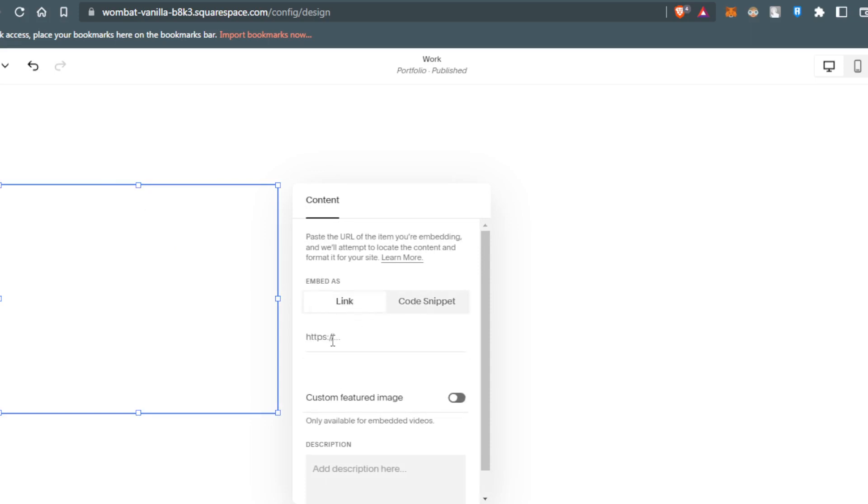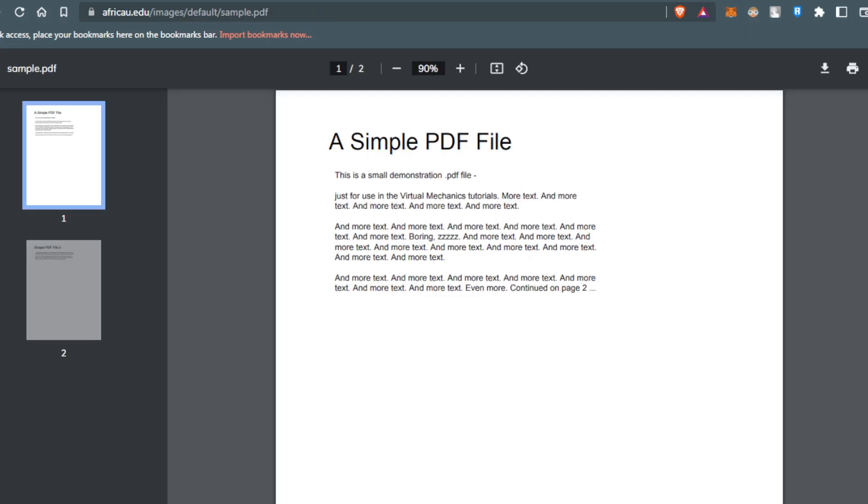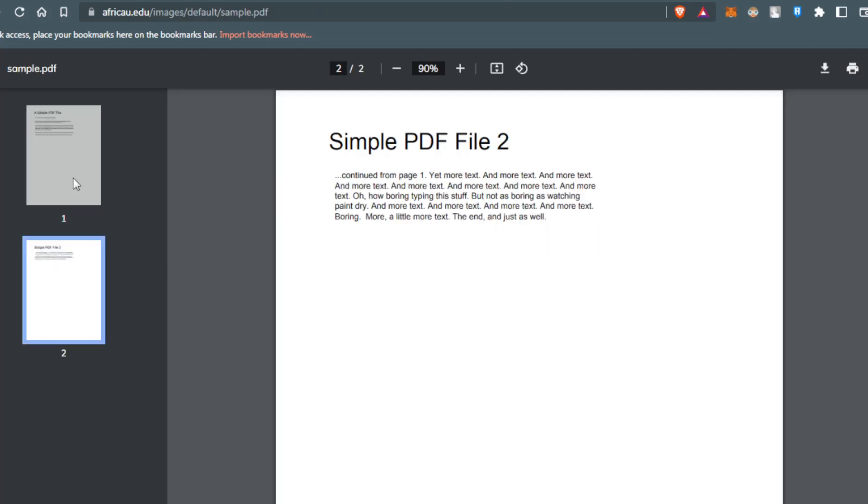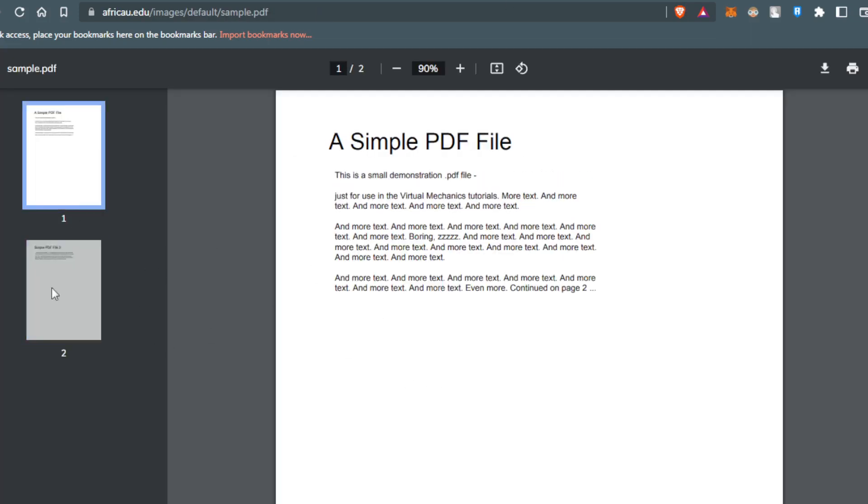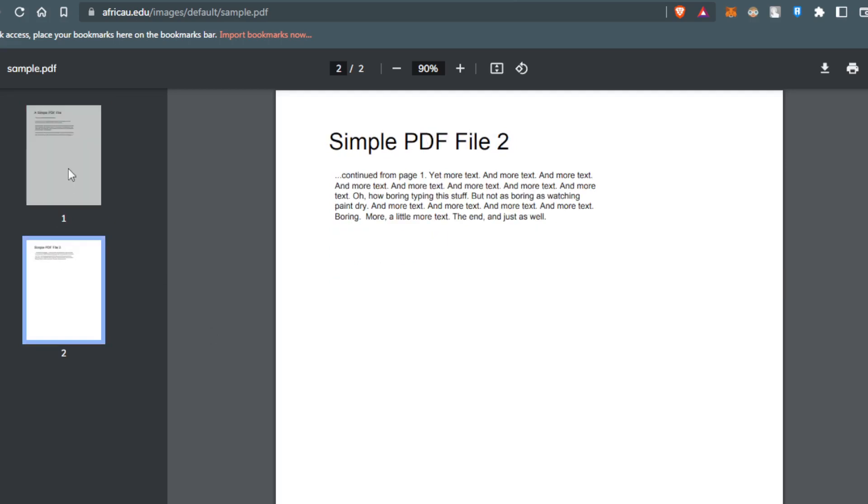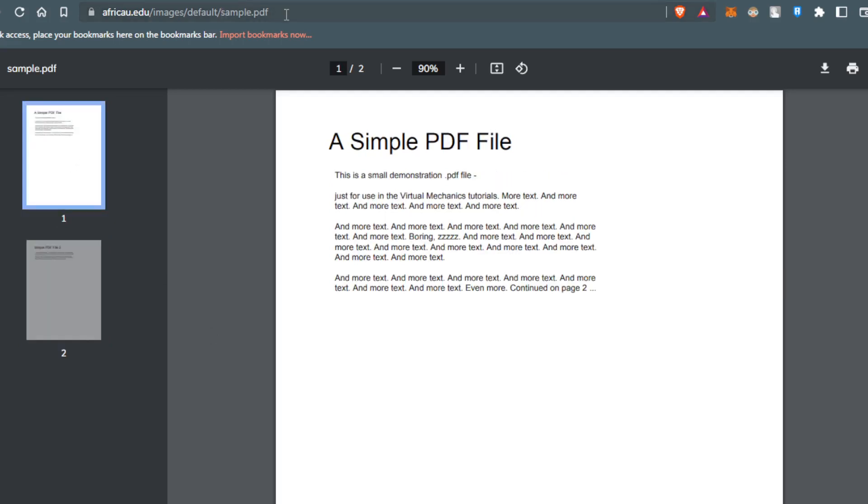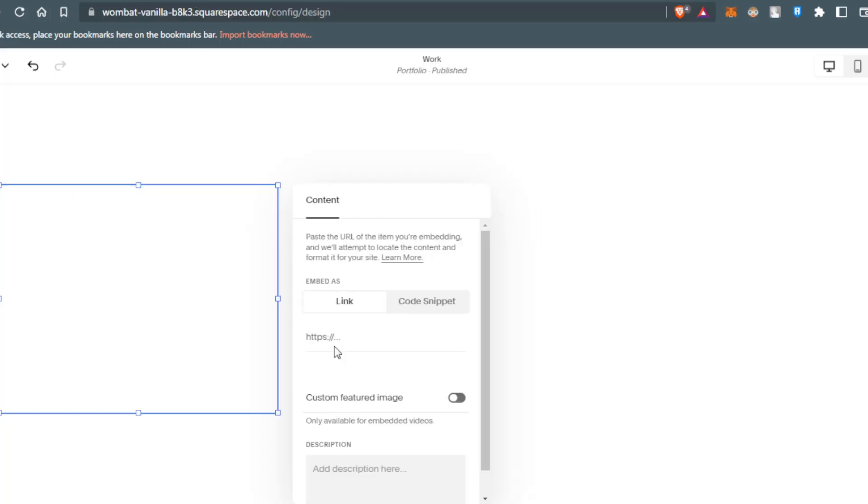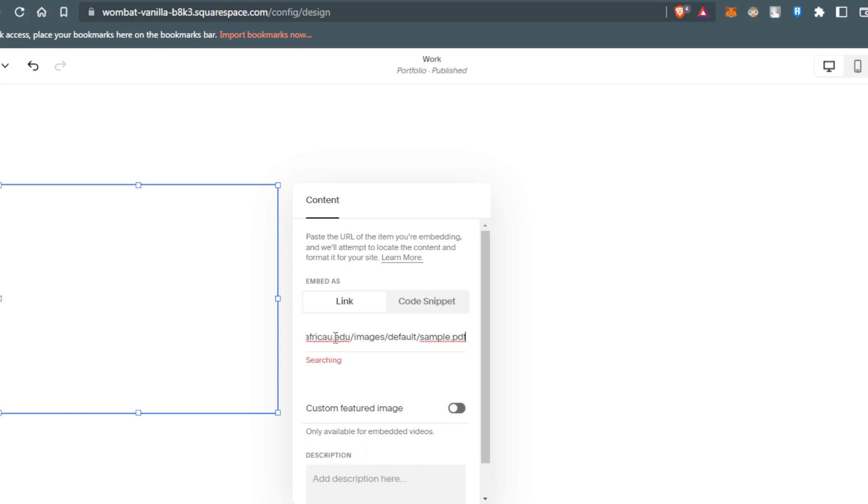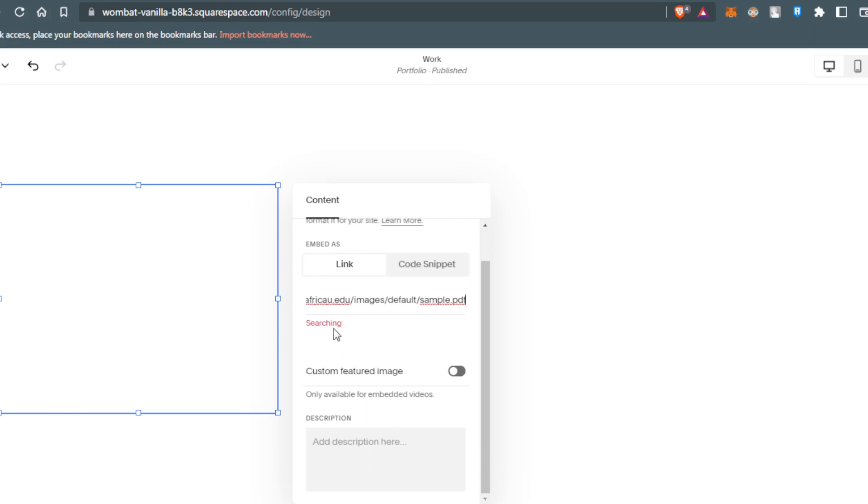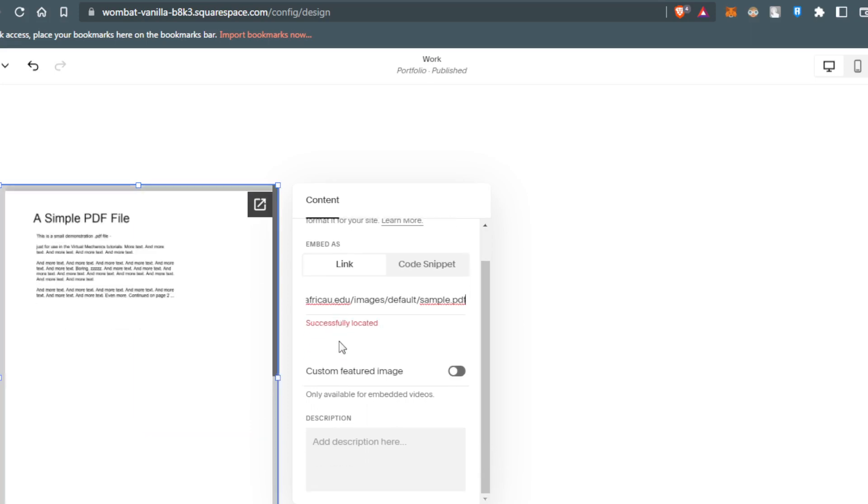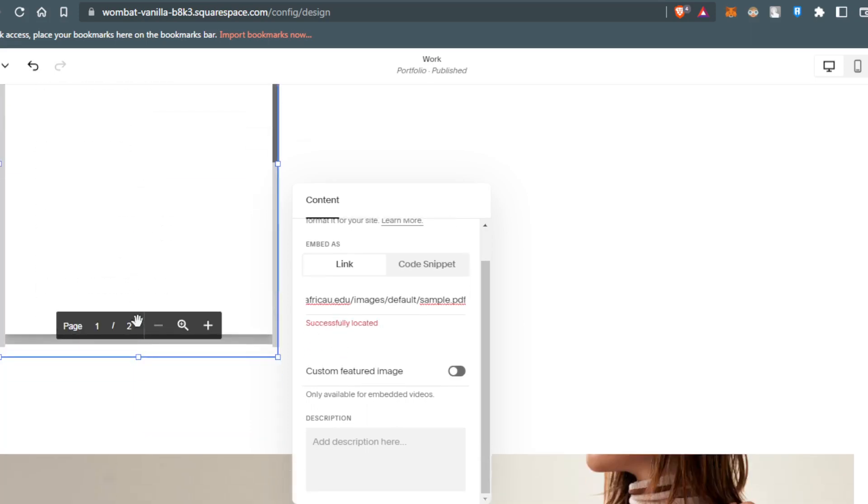I'll add a link and go to my PDF - this is just a random PDF I found on Google. All I need to do is copy this link, then paste it here. It's searching... and here's my PDF, now on Squarespace.